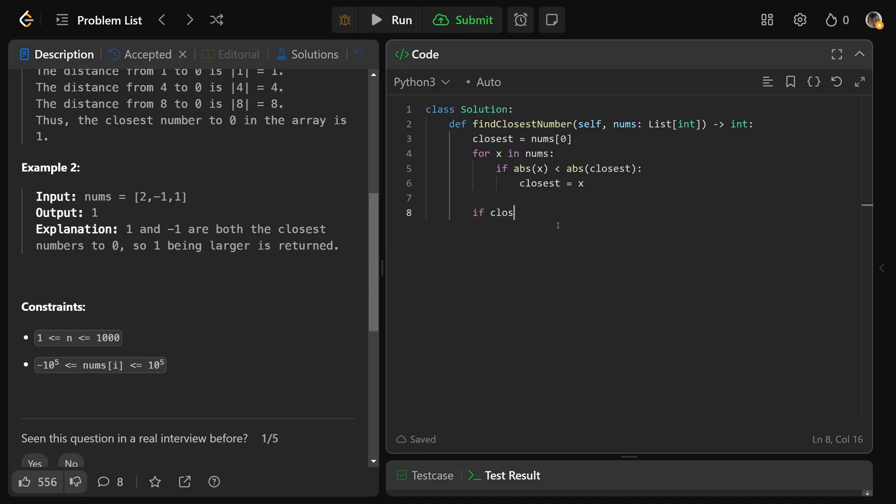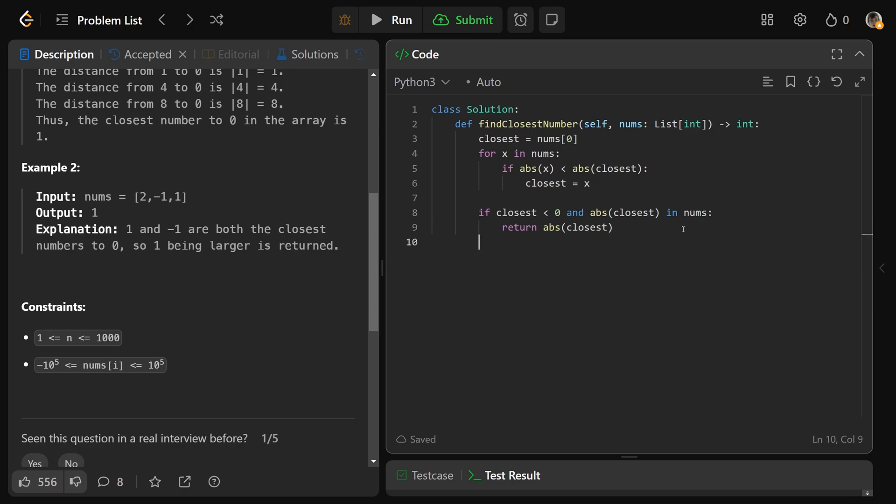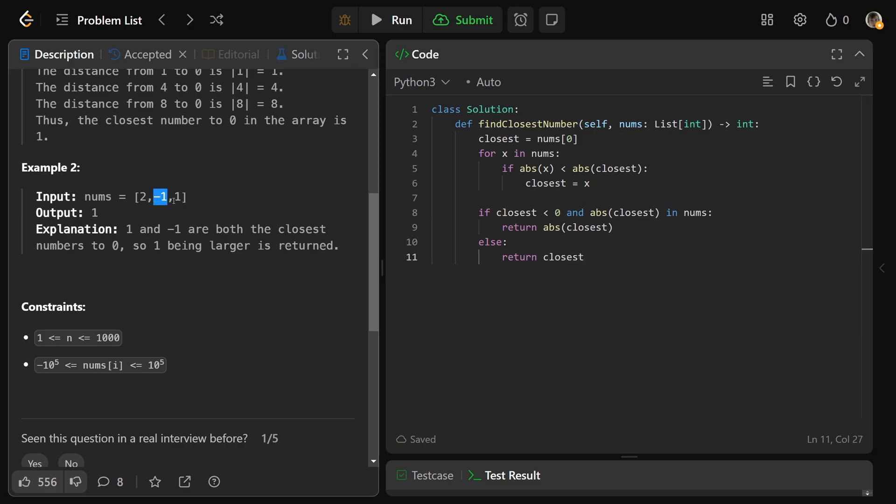If closest is less than zero, so if our closest value is negative, and it's true that the absolute value of closest is also in the numbers array, so if our smallest value is negative and the positive version exists in the array, then you would want to return the positive version, which is absolute value of the closest. But if that's not true, if either of those conditions are false, then we're totally okay just returning our closest variable, because that means either the closest number was the negative and we didn't have the positive version, or it means we're left with the positive version.